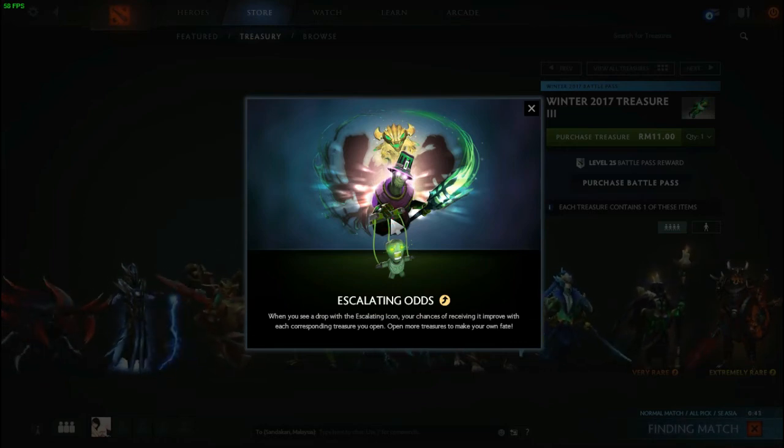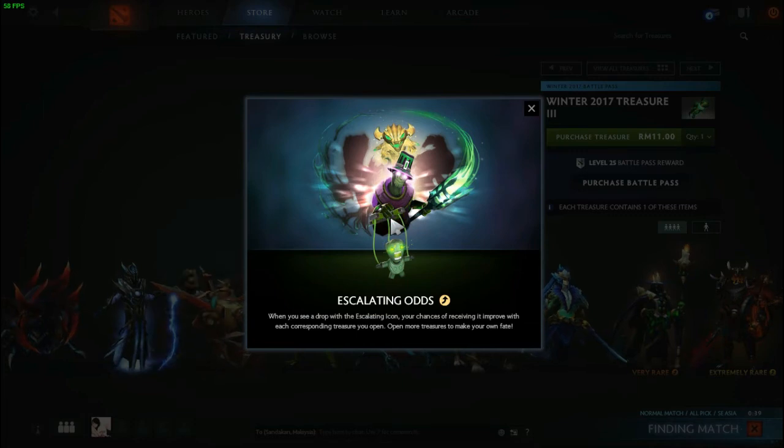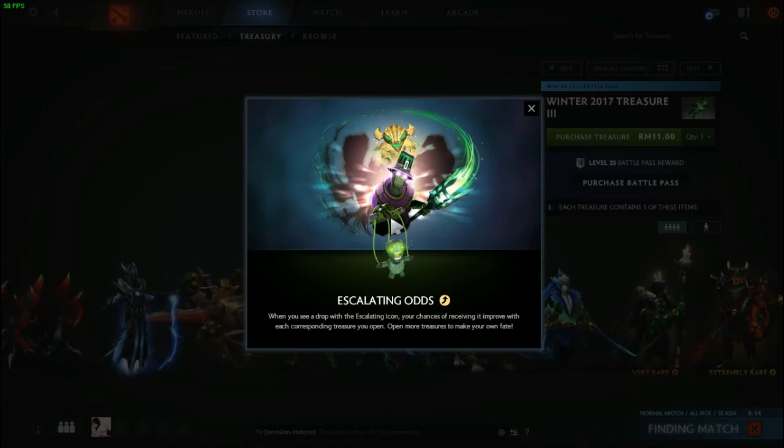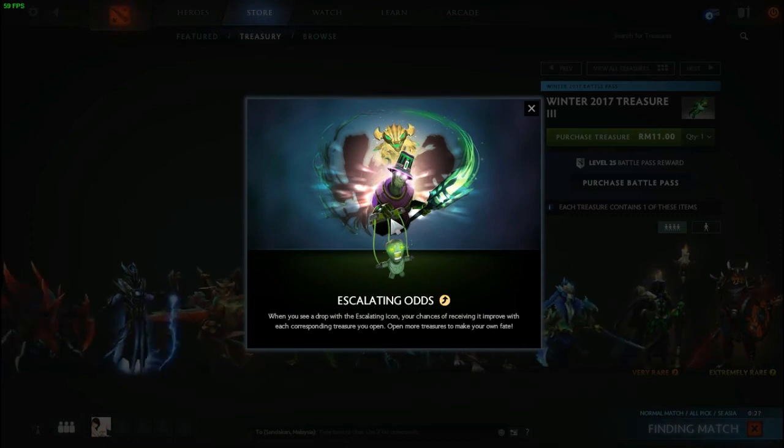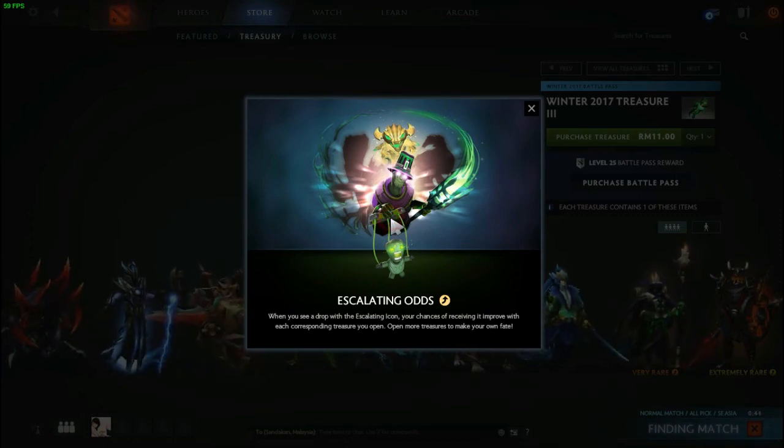Just going to tell you that you won't get a VAC ban when using a hotkey script for accepting a match, because they are just hotkeys, they are not hacks.